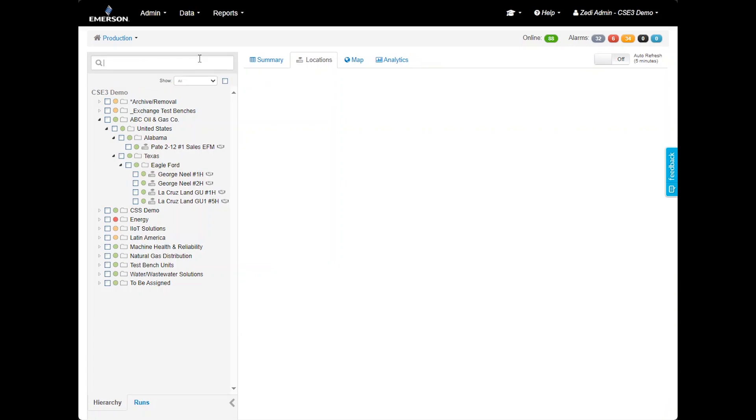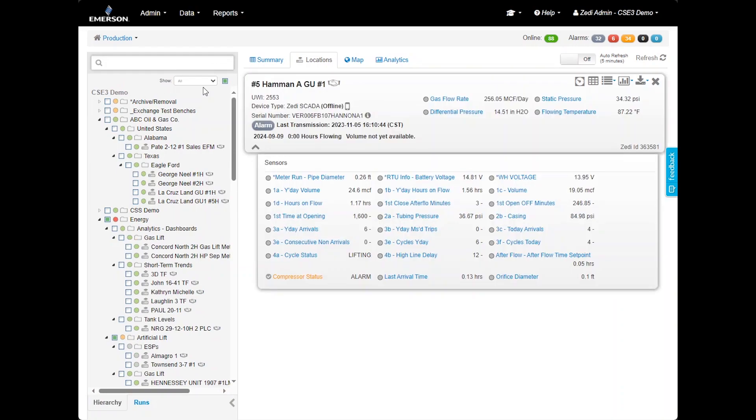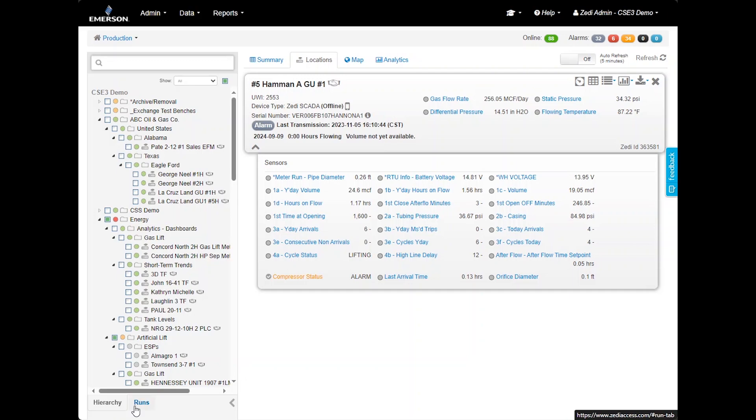You can also use the Smart Search box to find specific locations. This search function allows you to search for a site by name, UWI, serial number, IP address, or user ID. For example, by typing in A1, it will display any location containing A1 in the site display. The hierarchy is consistent company-wide, so everyone will see the same folder structure based on their permissions.